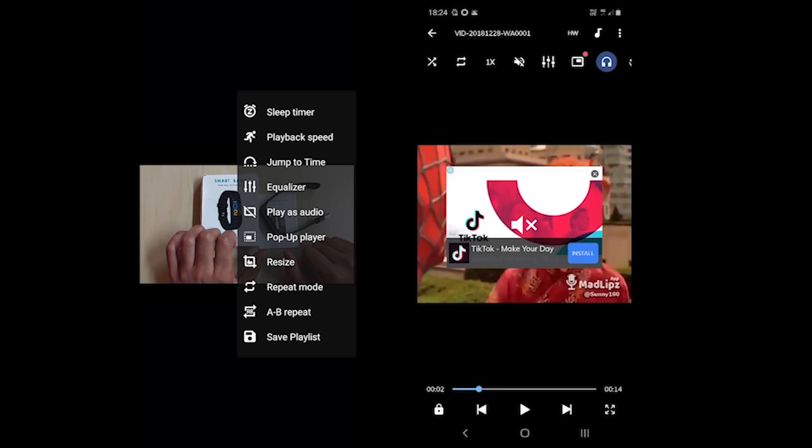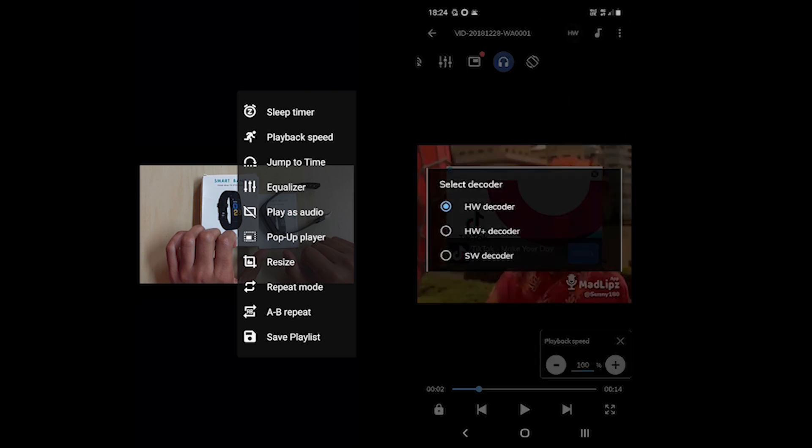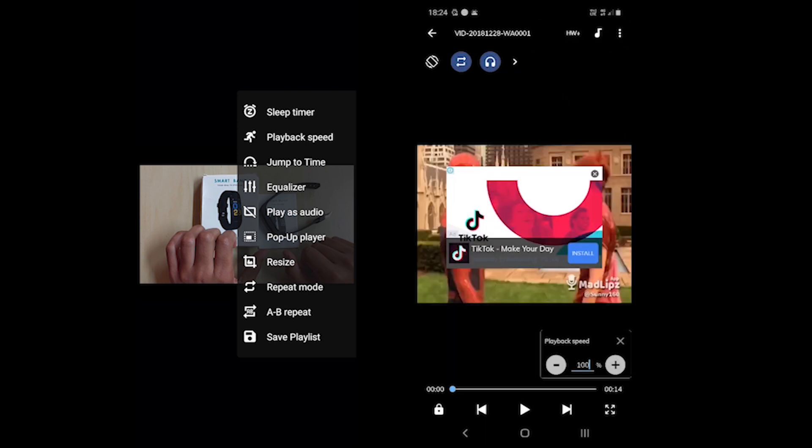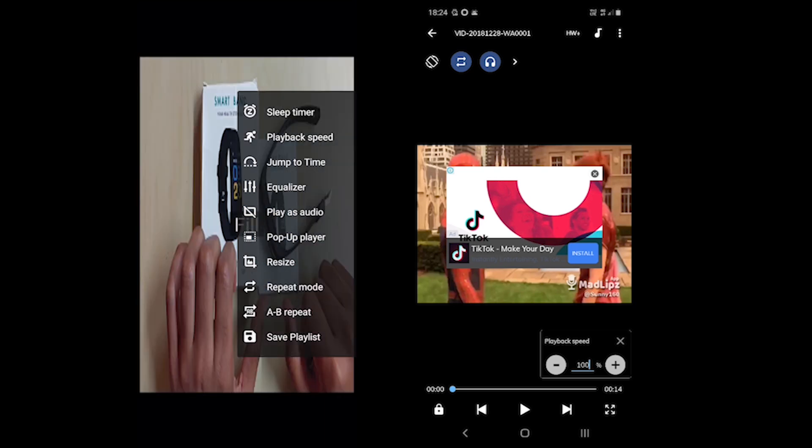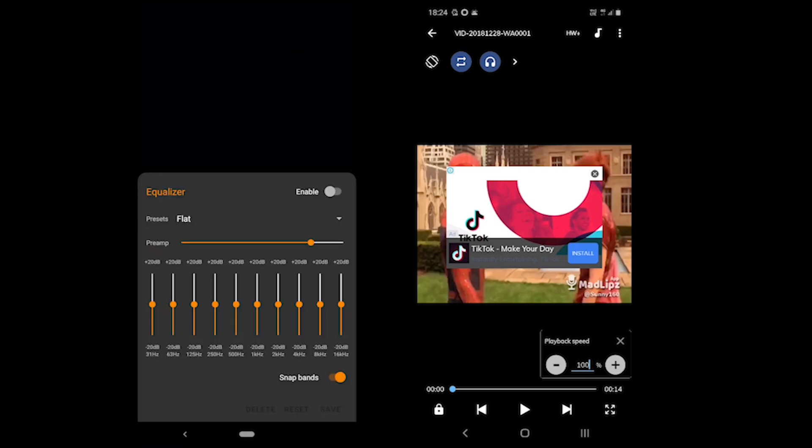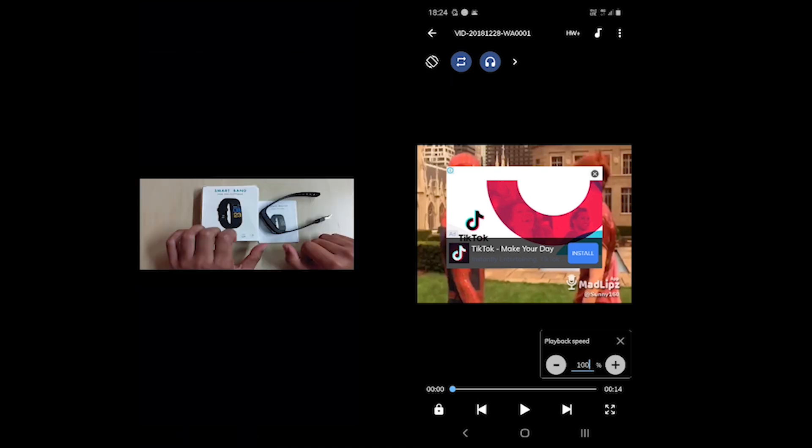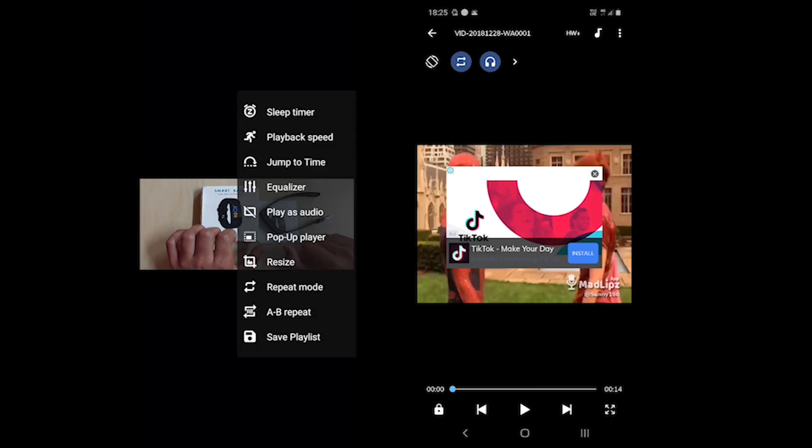You might be wondering which player supports more extensions. Well, I tested 8 videos with multiple extensions. VLC Android was able to play all while MX Player could not play the audio for one video. This was because of the not supported or installed audio codec.